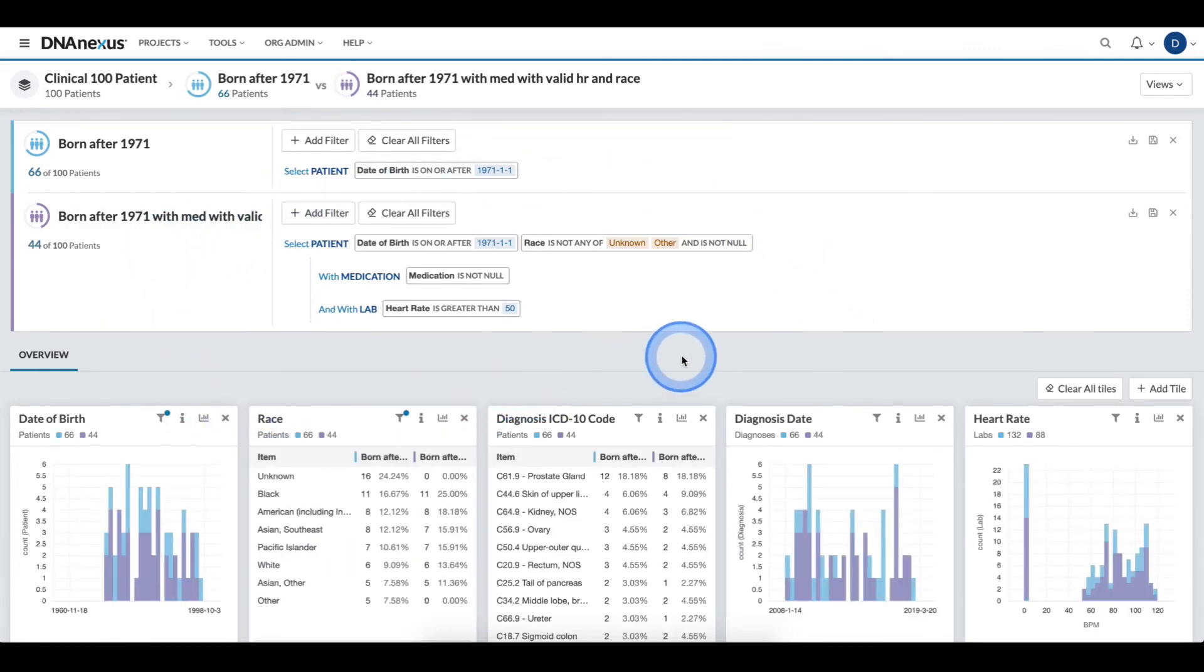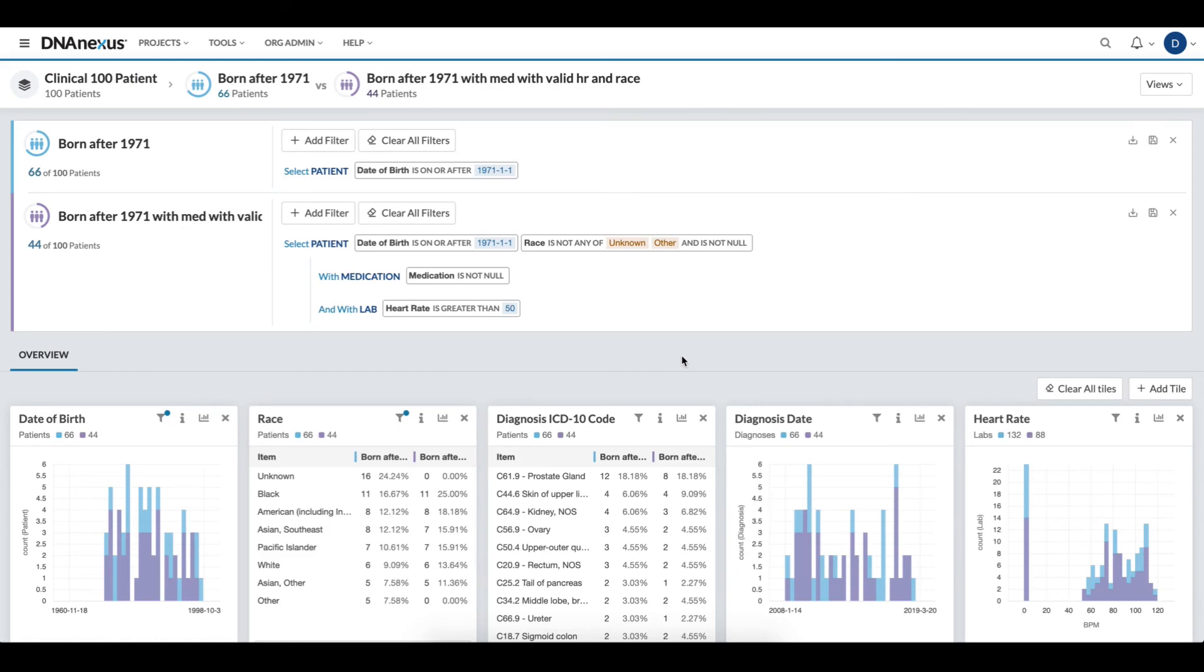This allows me to compare multiple cohorts together and refine both cohort definitions so that I'm satisfied with the definition when I hand it off for further analysis. Thank you.